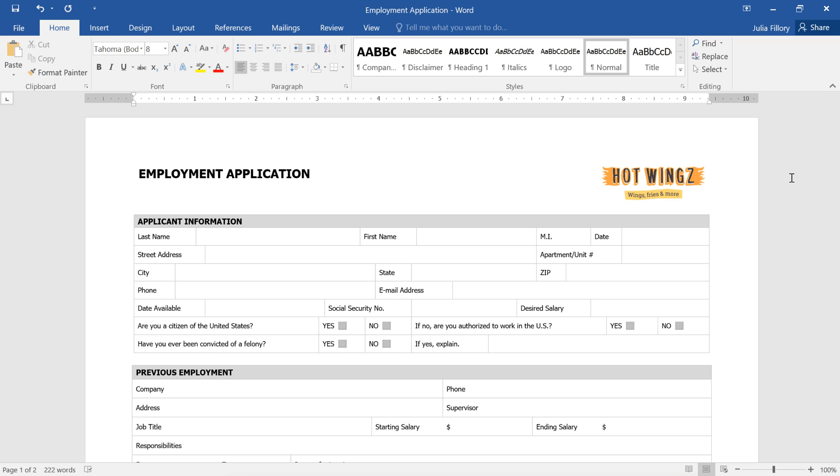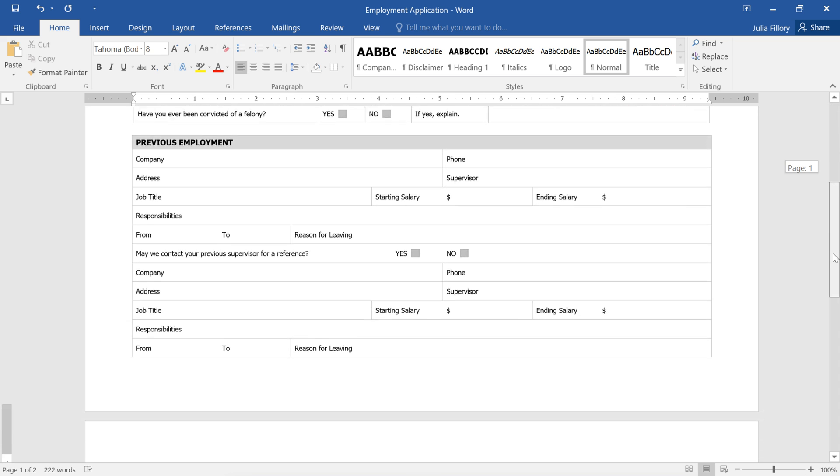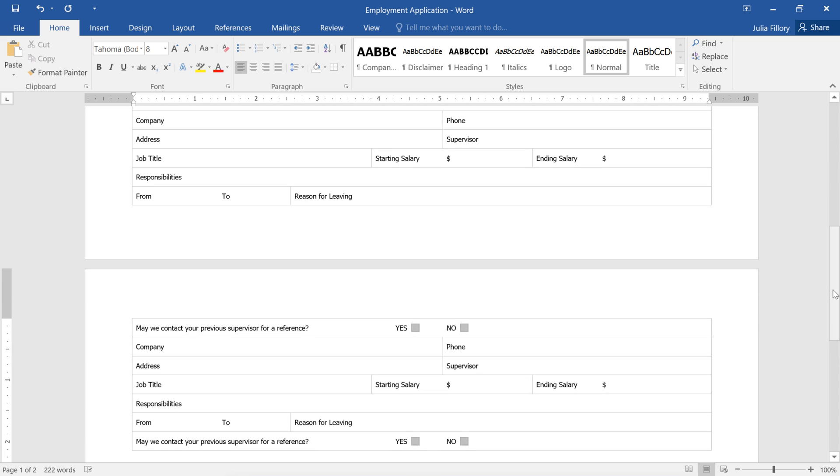For example, the orientation on this job application is landscape or horizontal, but it's not really working for me. The form is getting cut off at the bottom and continuing on to a second page. I'd like to change the orientation to portrait or vertical instead.